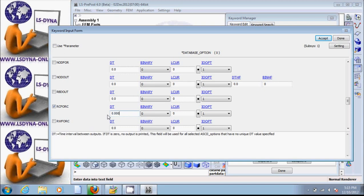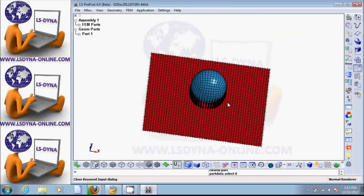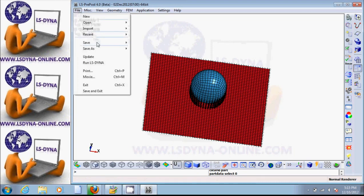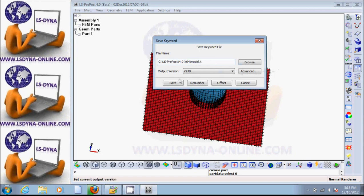So now we have everything to run this simulation. We need to save the file — go to File, Save, Save Keyword. Put whatever name you want — for example, model.k — and then save the file. So now we have the model and we are ready for part 2, which is running LS-DYNA.